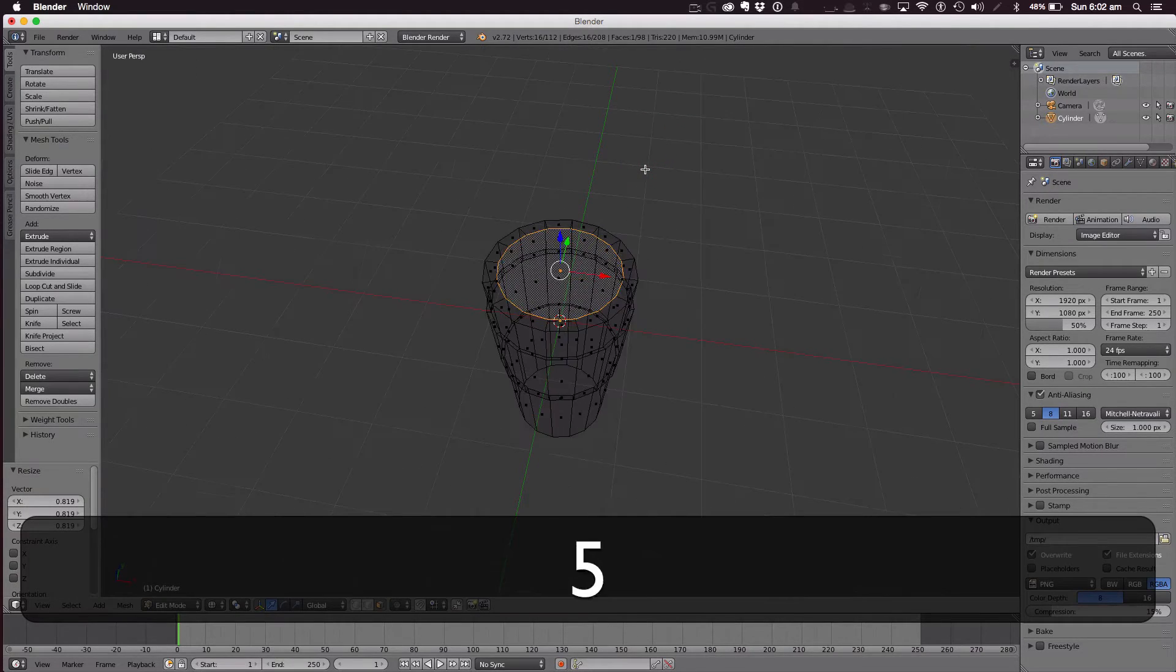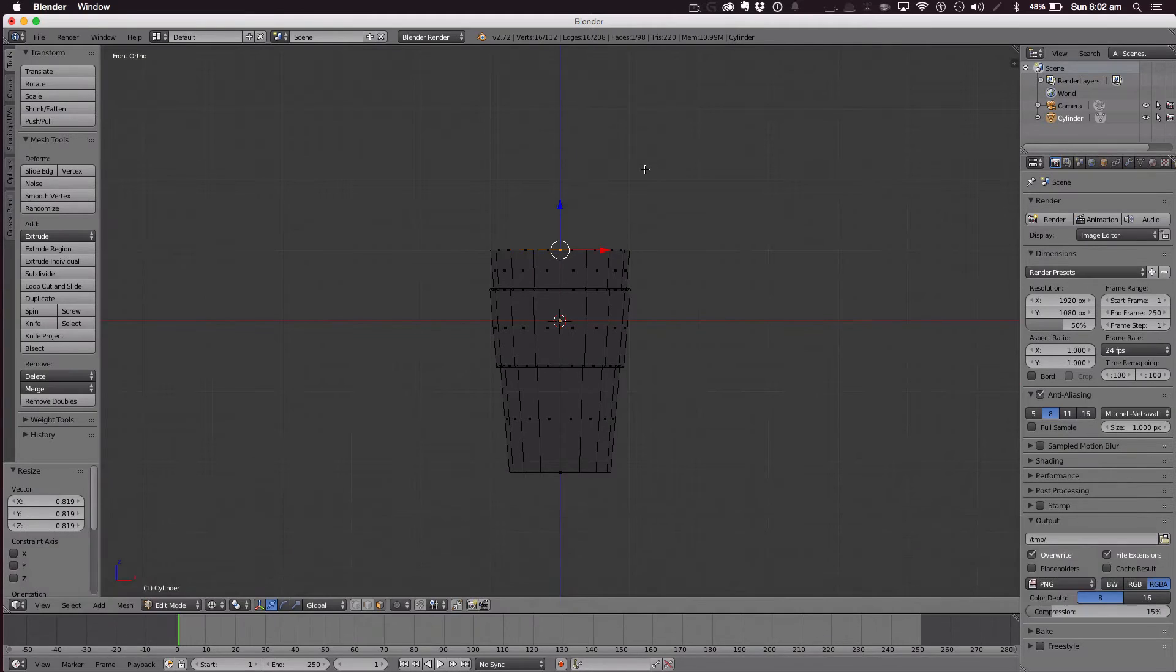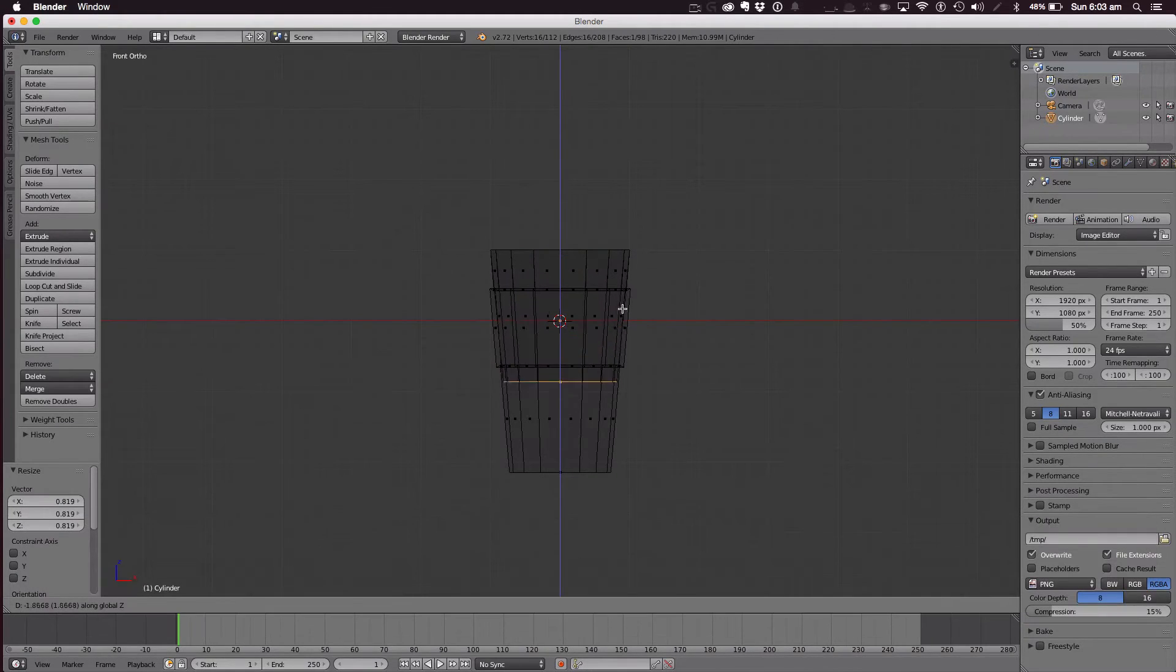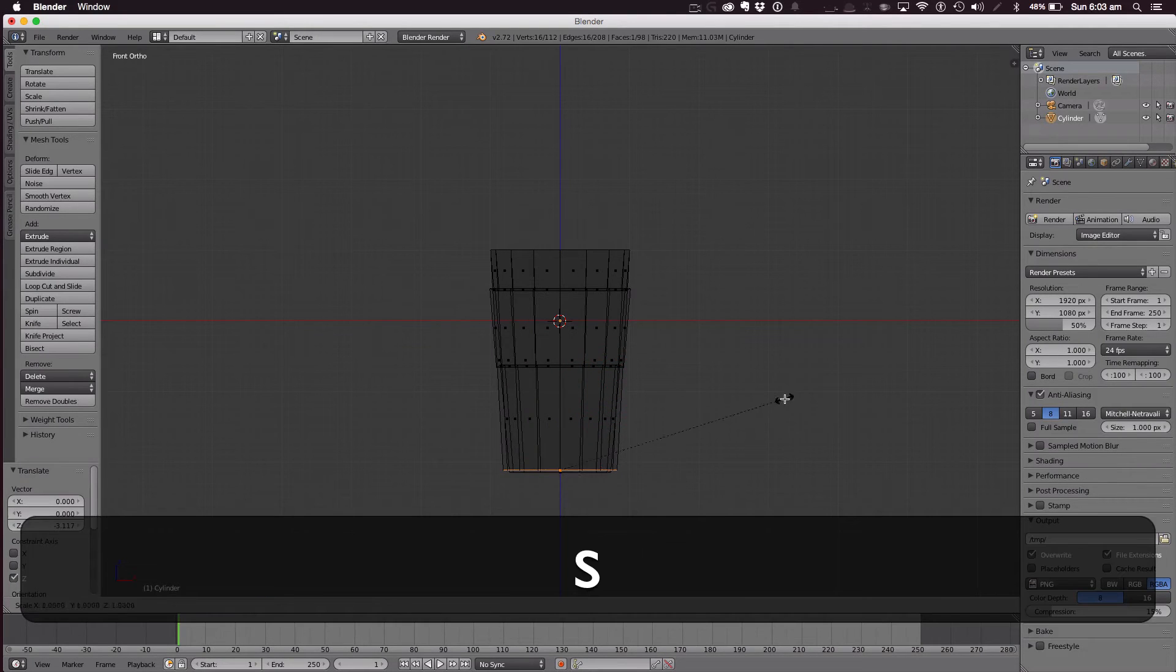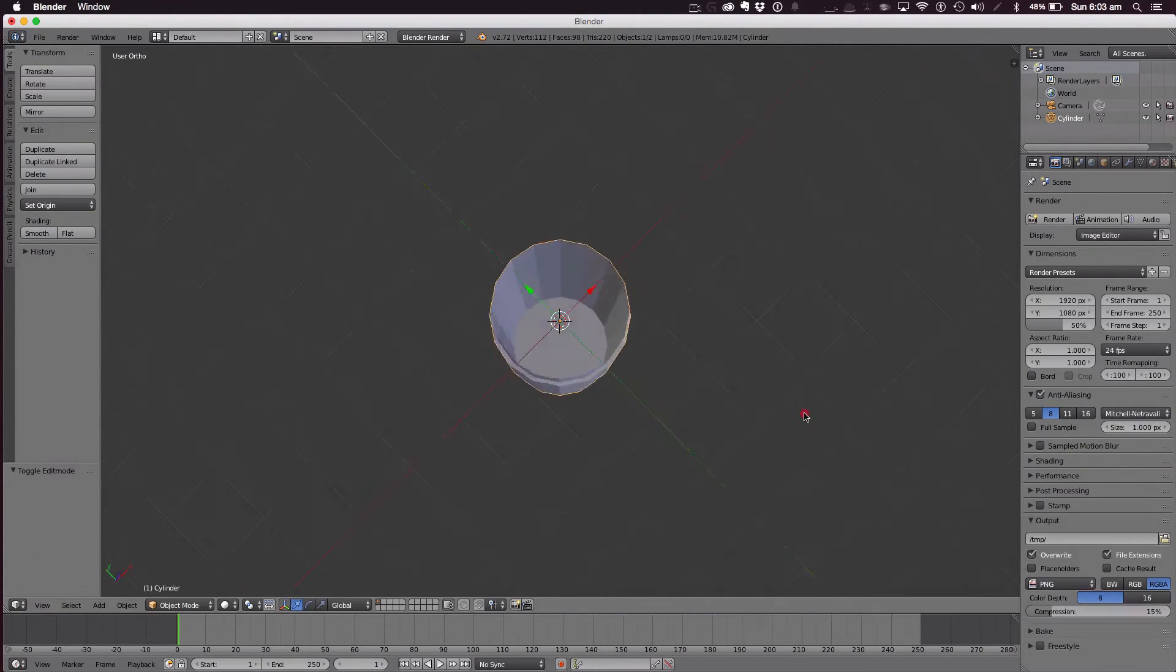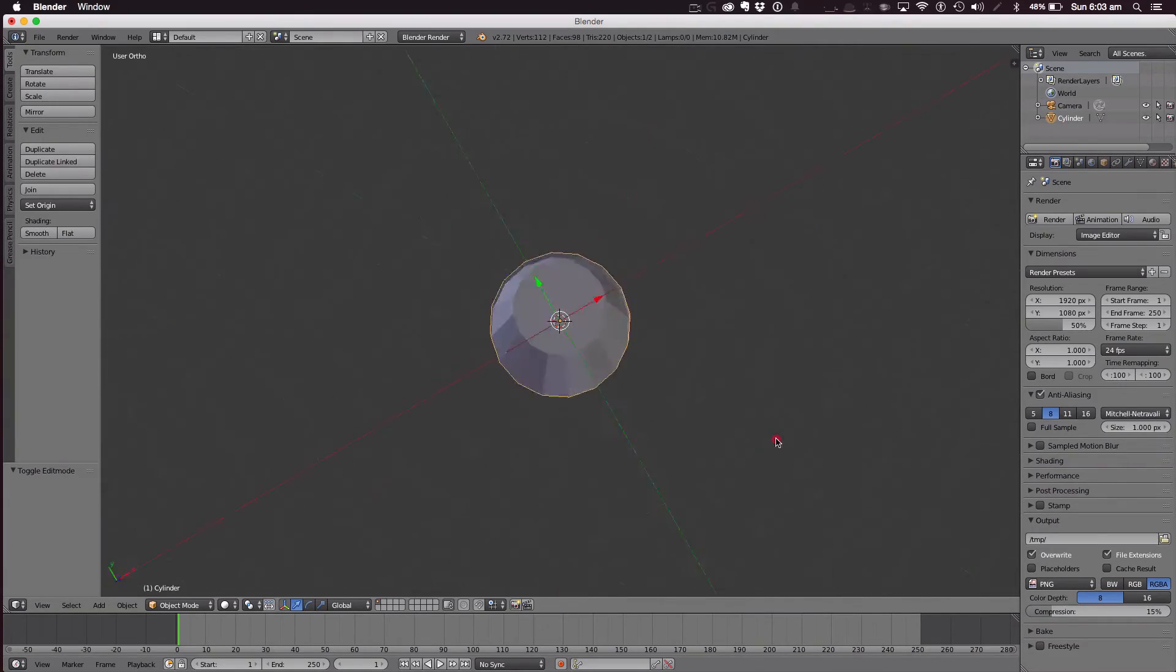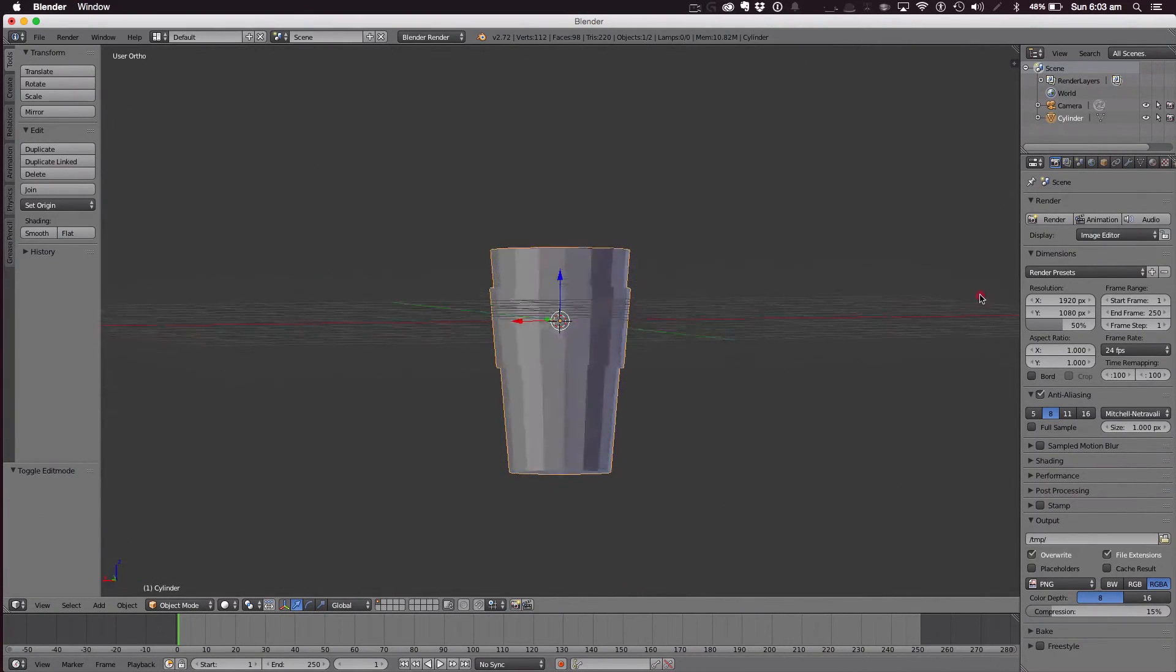Go into wireframe mode. And then hit G, Z, pull it all the way down, and hit scale. That's looking really good.